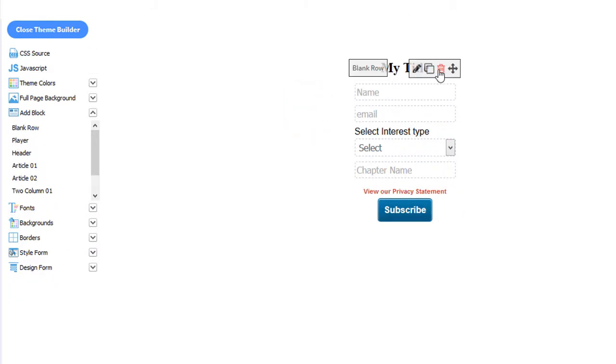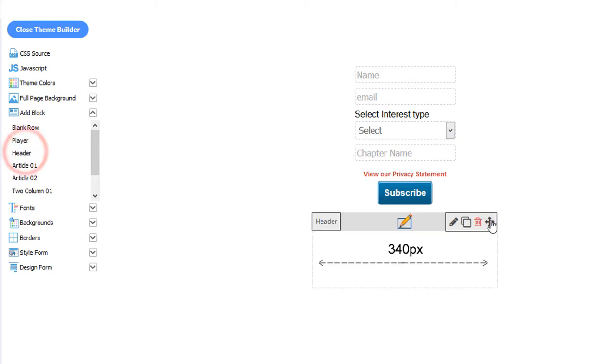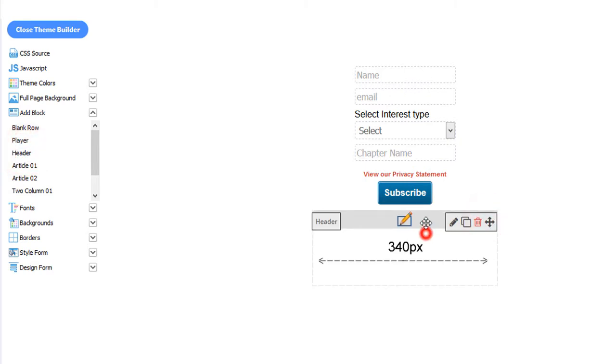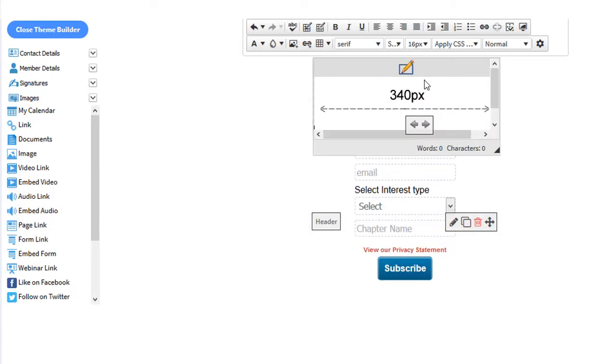If you'd rather have an image, delete the title. On the left-hand menu, click Header. Then click the cross. Then drag and drop your header to the top.